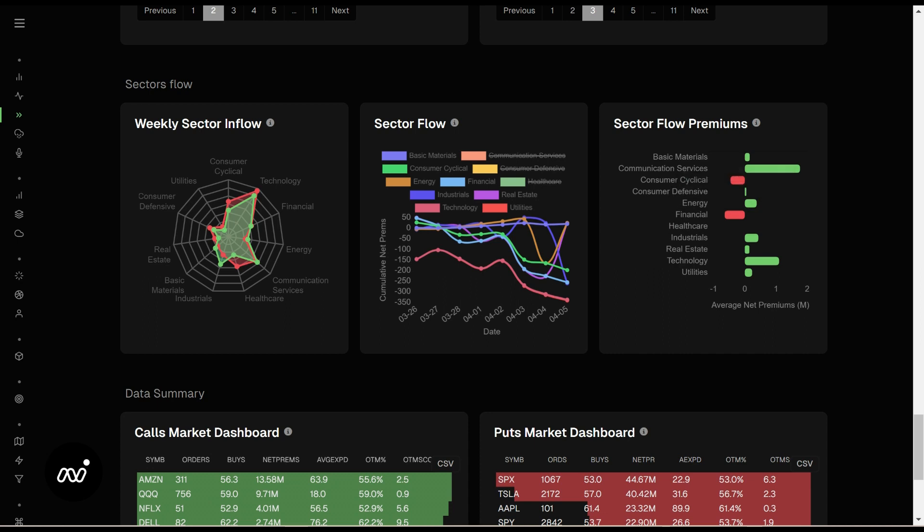Those might be some interesting things to take a look at, as energy has continued to rise — which a lot of times happens during downtrend weeks like we had last week. Sector flow premiums — same thing: how many premiums we're seeing in our sectors. Positive is bullish; this is flow leaving, which is bearish. Very intuitive. Green is bullish, red is bearish.